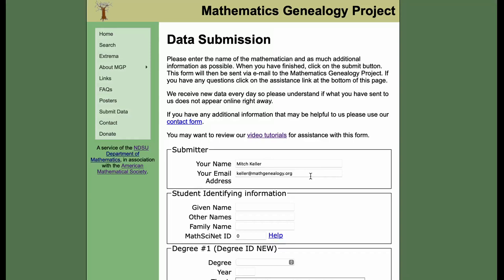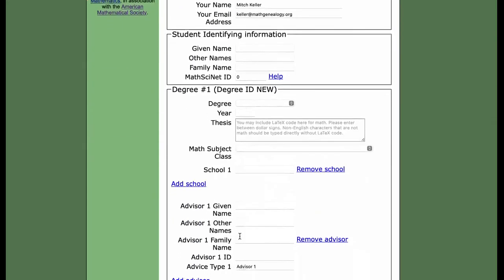I'm going to talk a bit about how to look up an individual's MathSciNet ID. Please note, the only place you should ever enter a MathSciNet ID into the MGP site is in this box on the student identifying information.